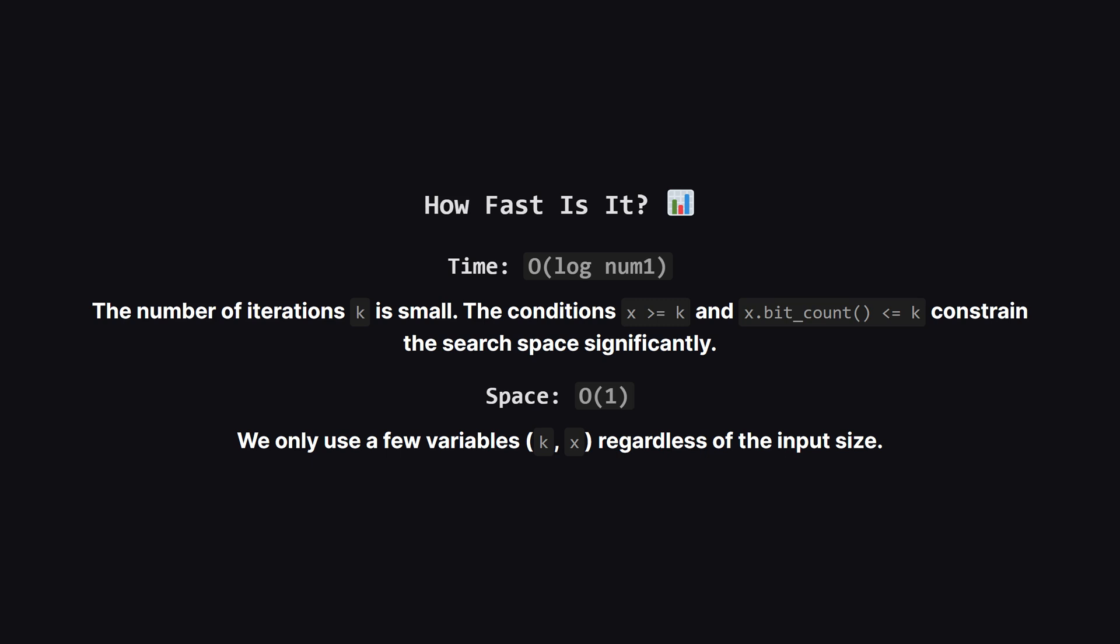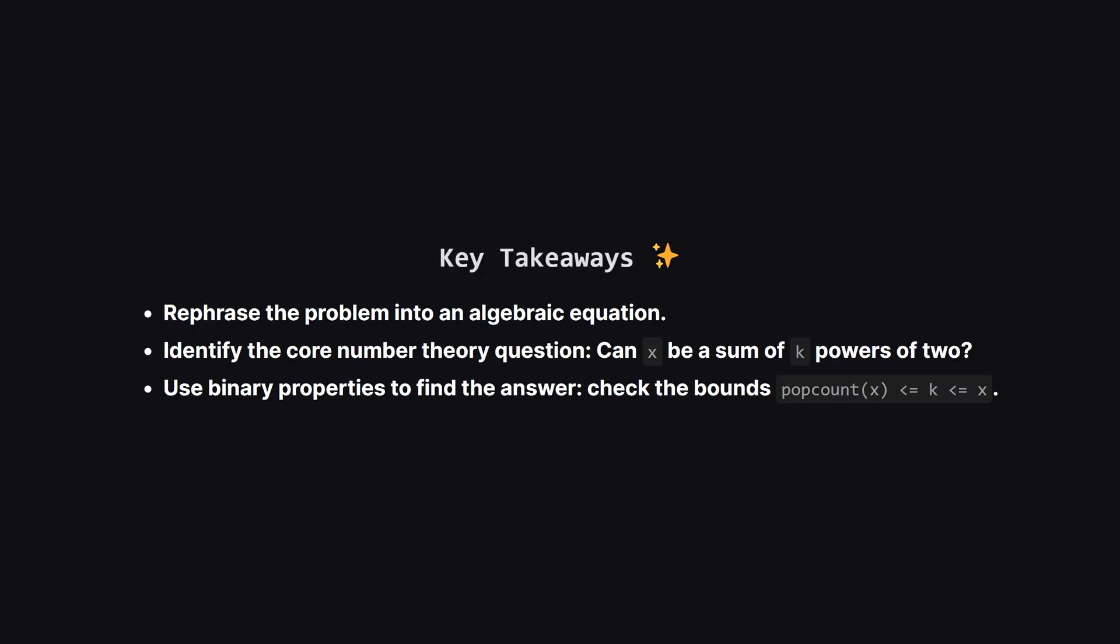For space, it's as good as it gets. We only use a few variables to store our state, so the space complexity is constant, or big O of 1.